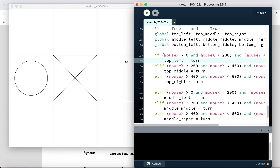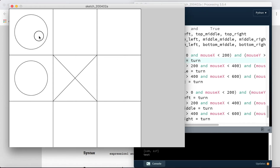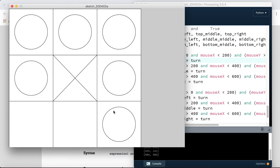We don't have too much left in terms of core game features. We need to alternate between players, and we need a way of detecting when there's three in a row to determine a winner. Those are the two things we'll look at, then we'll clean up the remaining features in the last video or two.